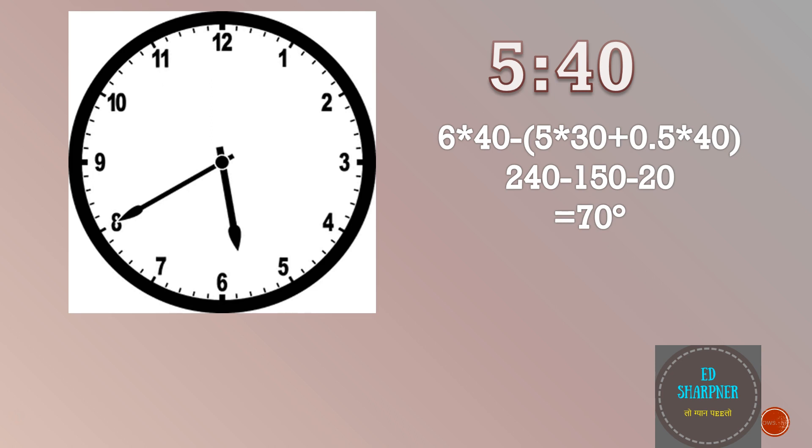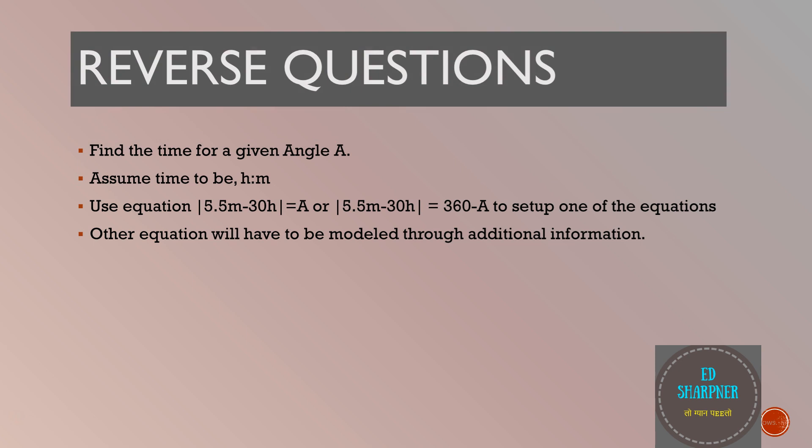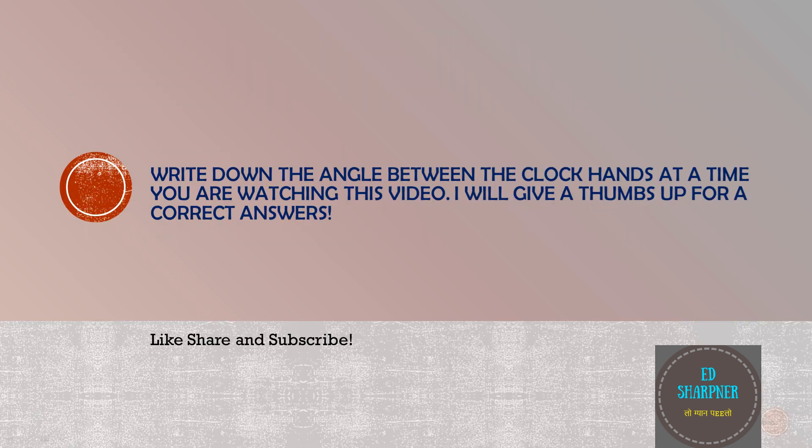Sometimes you will be asked a reverse question. You will be provided with the existing angle and then you will be asked what is the time. Then consider time to be m minutes past h hours. Use equation mod of 5.5m minus 30h equals to angle a or mod of 5.5m minus 30h equals to 360 degrees minus a to set up one of the equations. Other equations will have to be modeled through additional information which will be given in the problem. It is advisable to visualize the time in the clock and draw it while solving such problems.